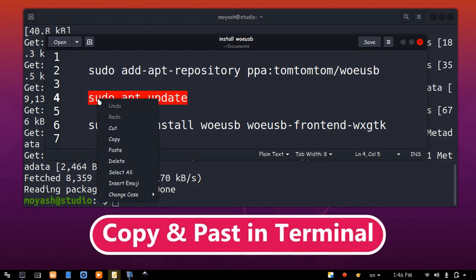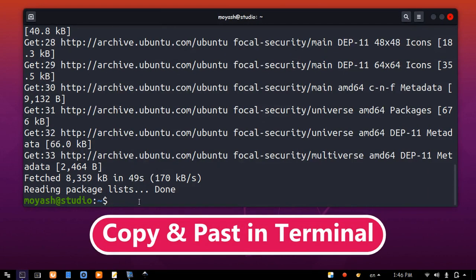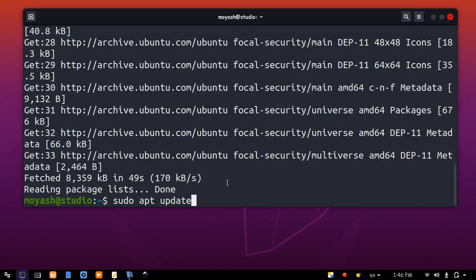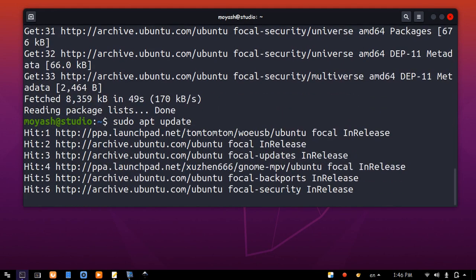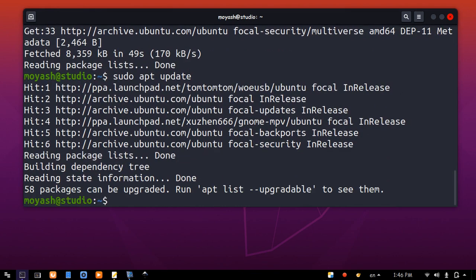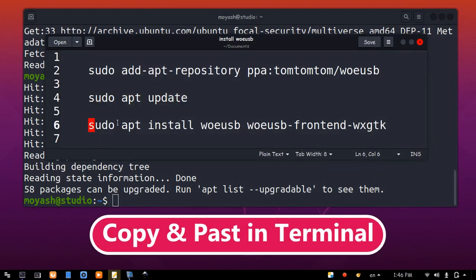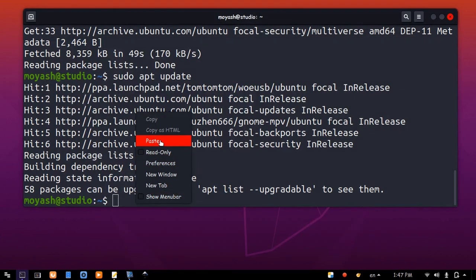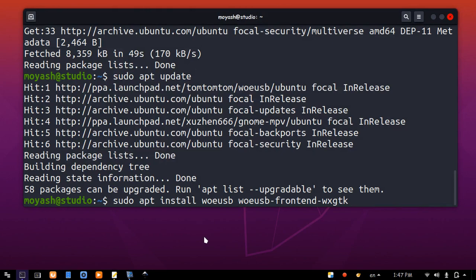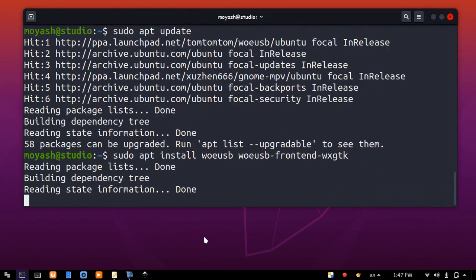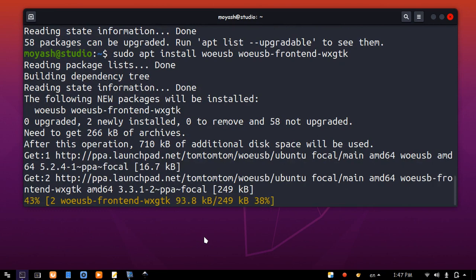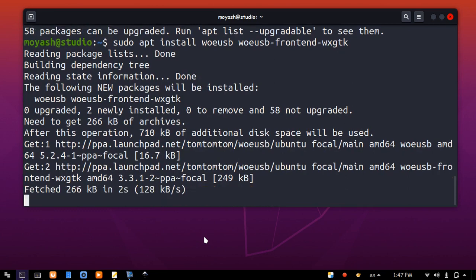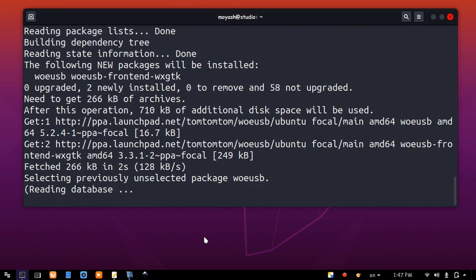Enter. Again, copy and paste. Enter. Enter. Again, copy and paste the last line. Enter. Enter.